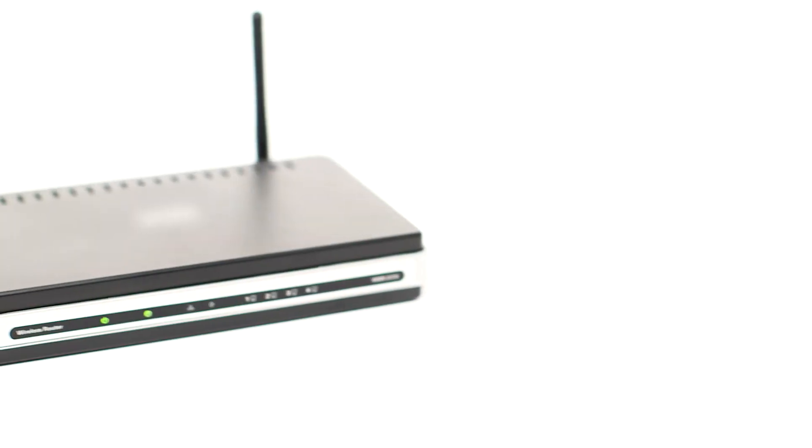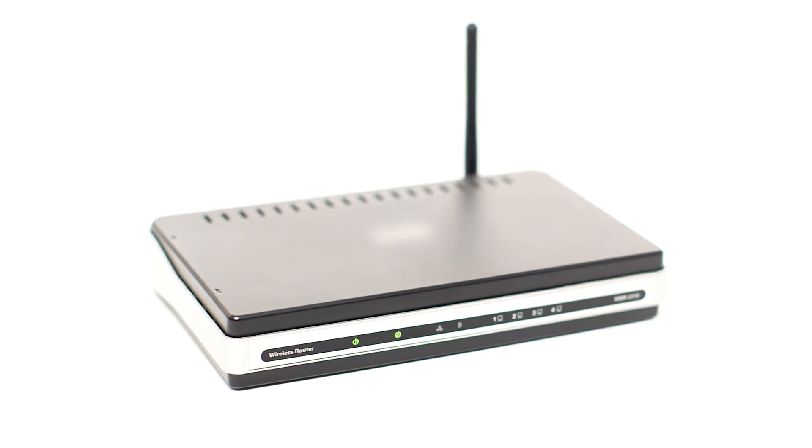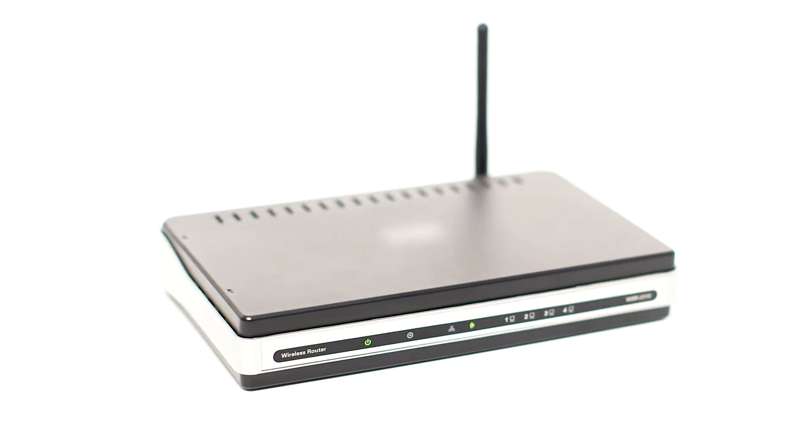Before connecting your printer to the network, confirm that your wireless router is available and properly set up. Also, confirm that your computer is connected to the network.